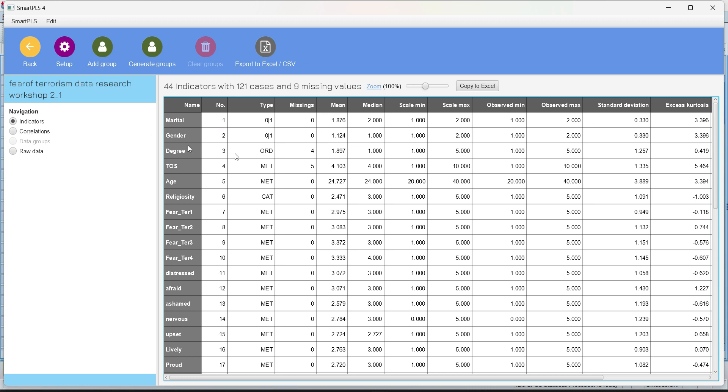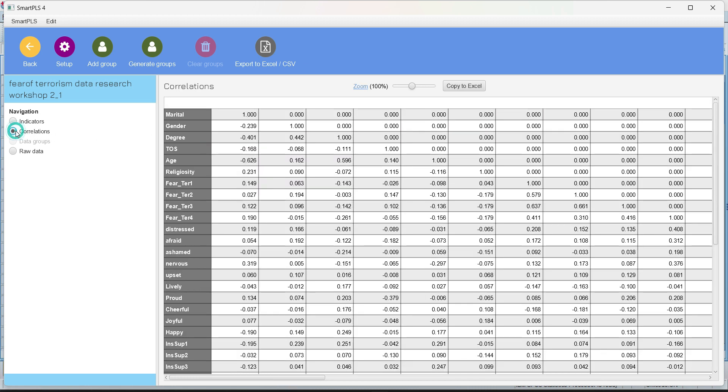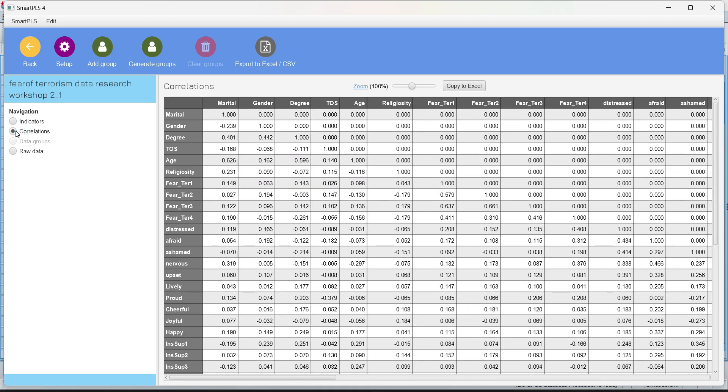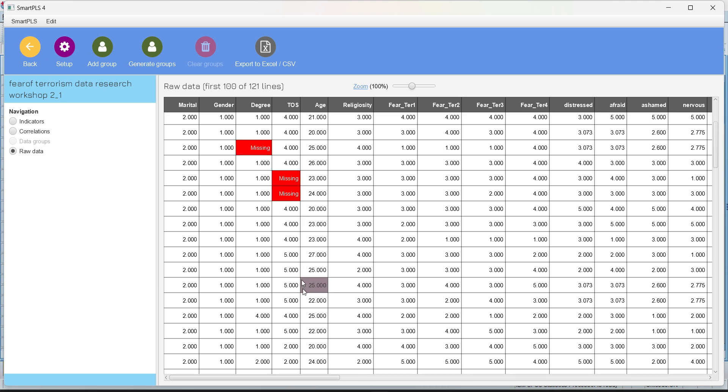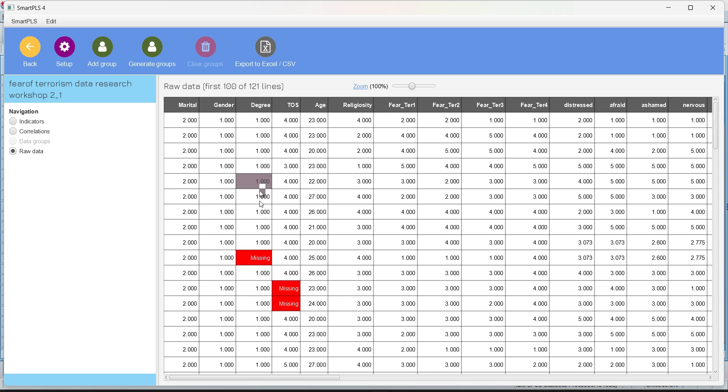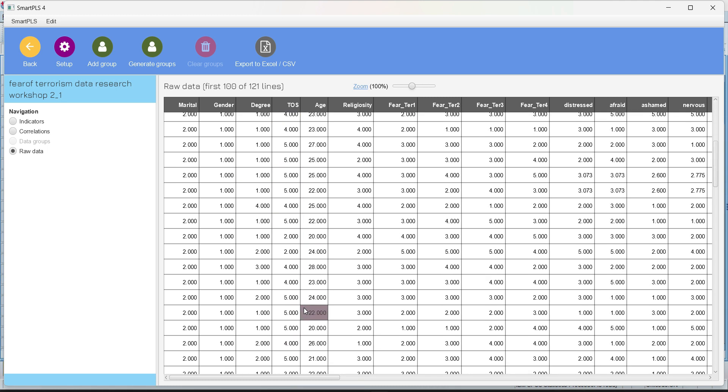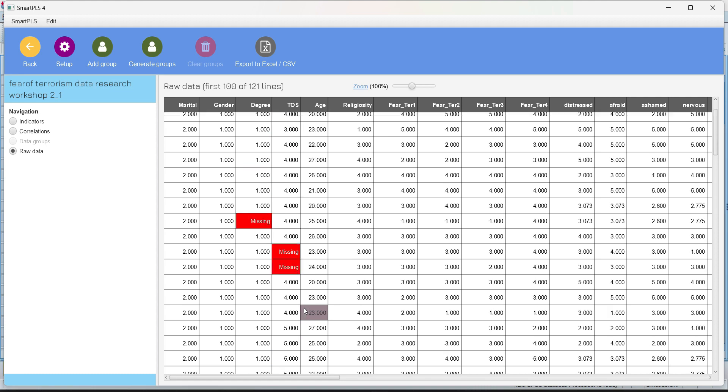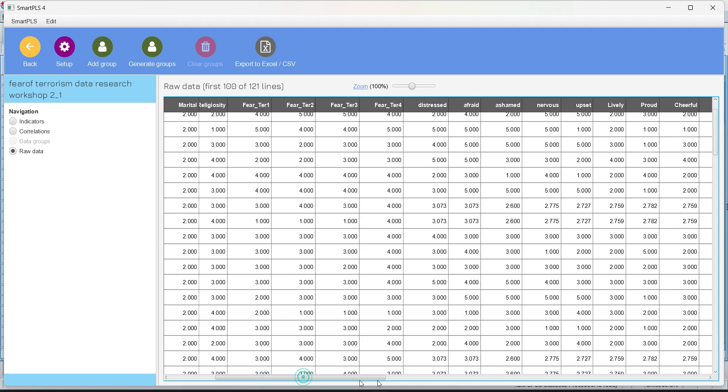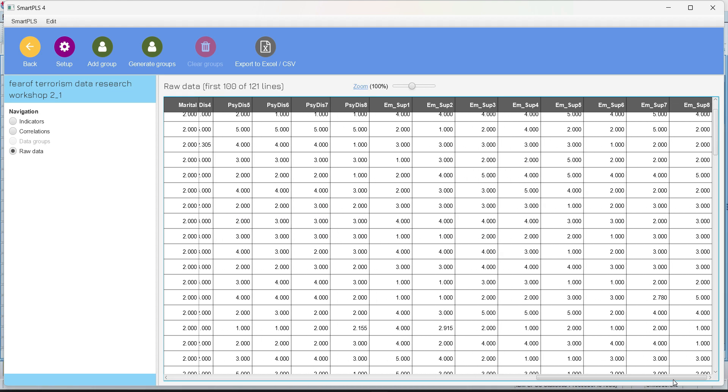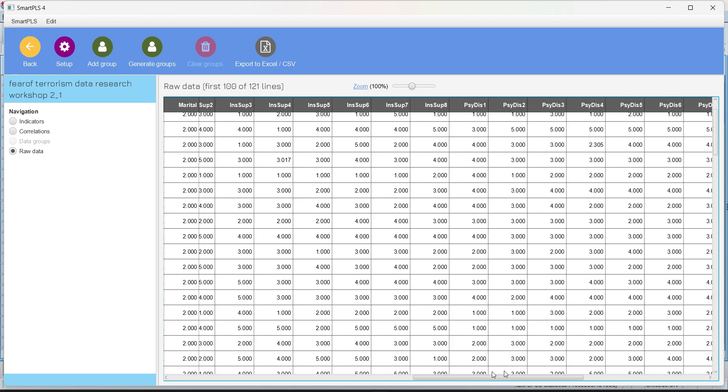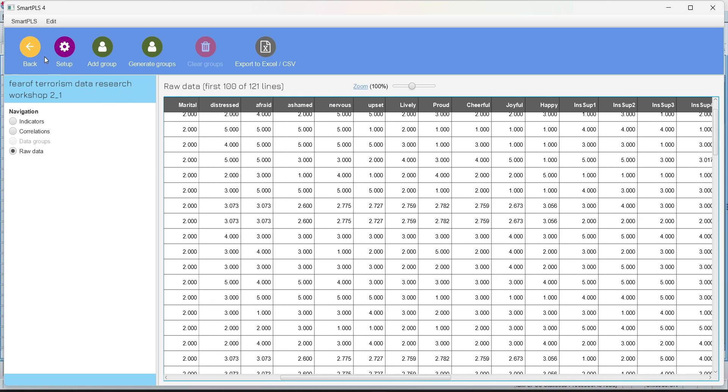But here we can have an overlook of a correlation between indicators. You can see which indicators. And this is really helpful if we are doing segment analysis or latent class analysis later on. And here we can look at the raw data and we can also look at the missing values. And you can see these missing values are basically in demographic because I've already treated the missing values for the indicators of the data.